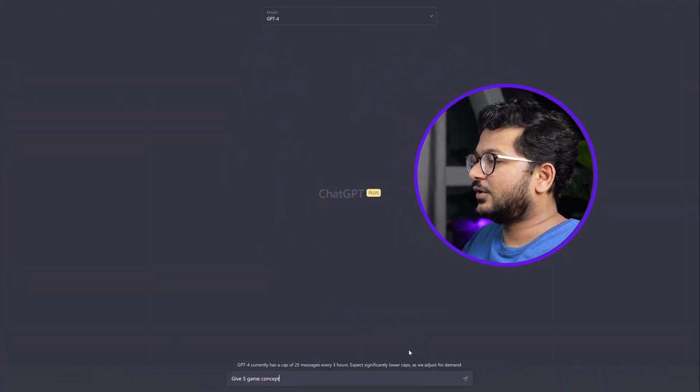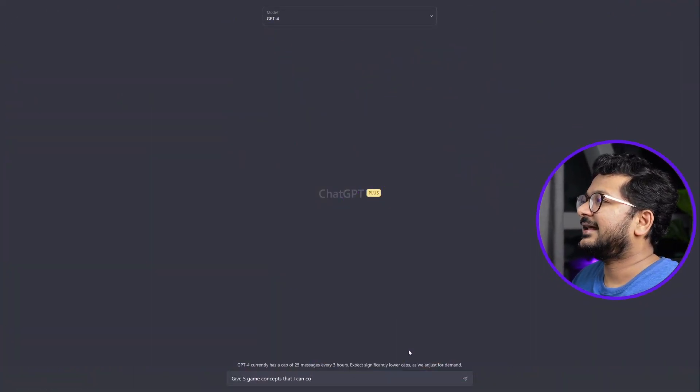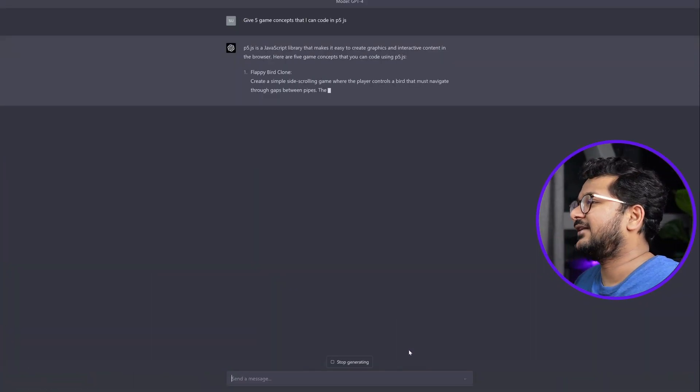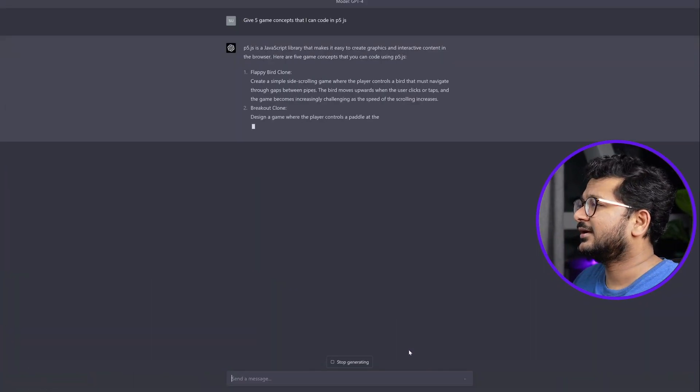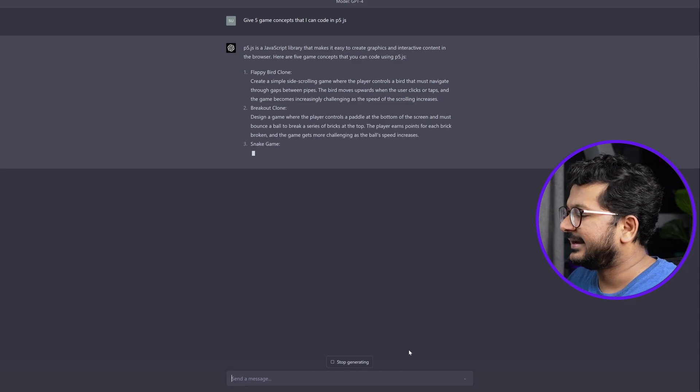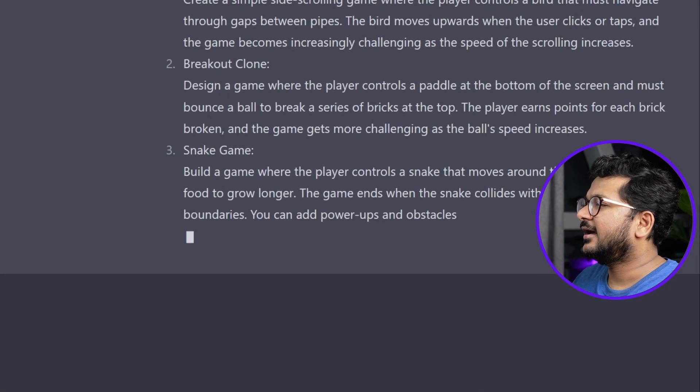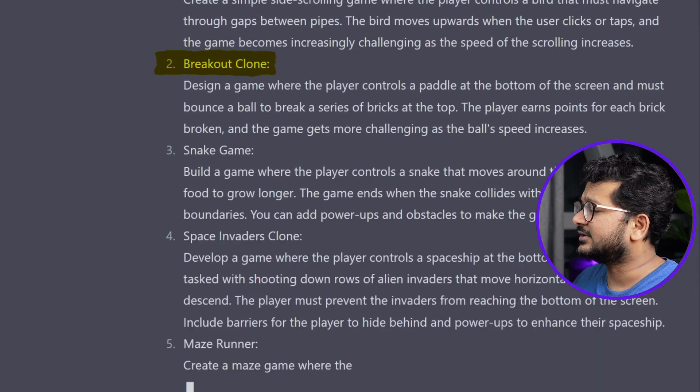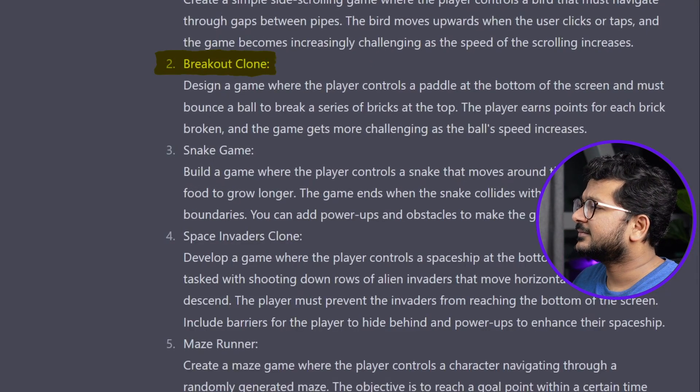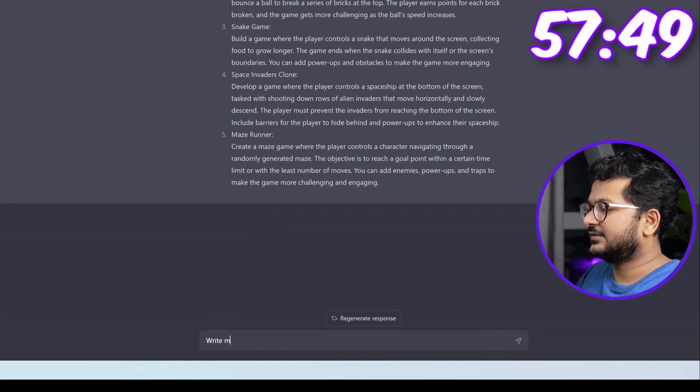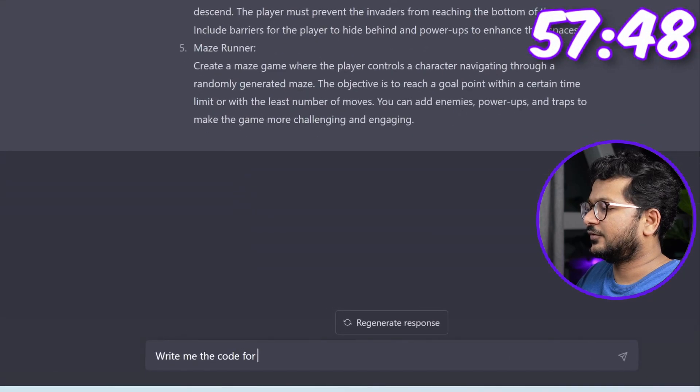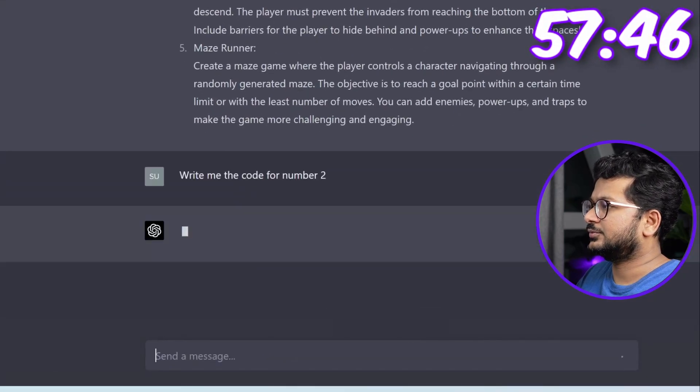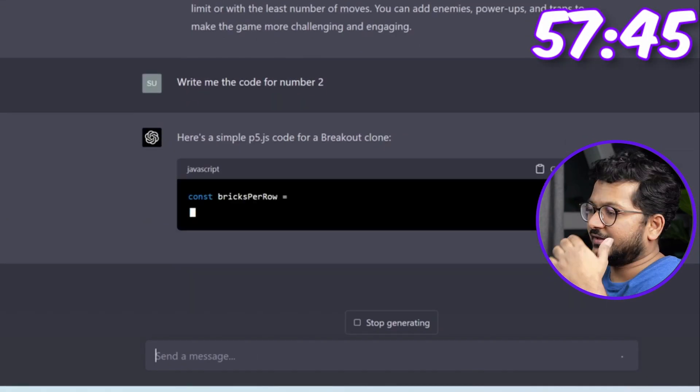Let me ask ChatGPT for some game suggestions. Five games or concepts that I can code: first one is a Flappy Bird clone, second one is a breakout clone. Maybe I'll try this one to find out what it's all about. Write me the code for number two.